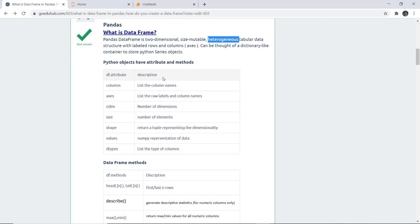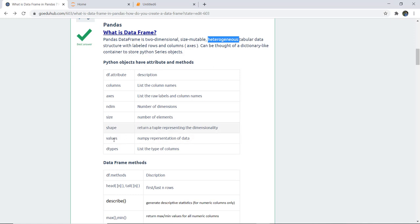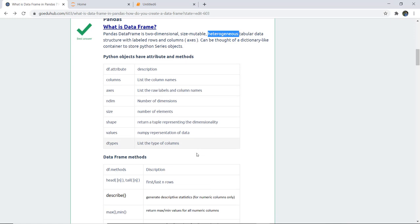The DataFrame attributes are: df.columns, which lists the column names; df.axes, which lists the row labels and column names; df.ndim, which returns the number of dimensions; df.size, which returns the number of elements; df.shape, which returns a tuple representing the dimensionality (rows and columns); df.values, which gives the NumPy representation of the data; and df.dtypes, which lists the type of each column.